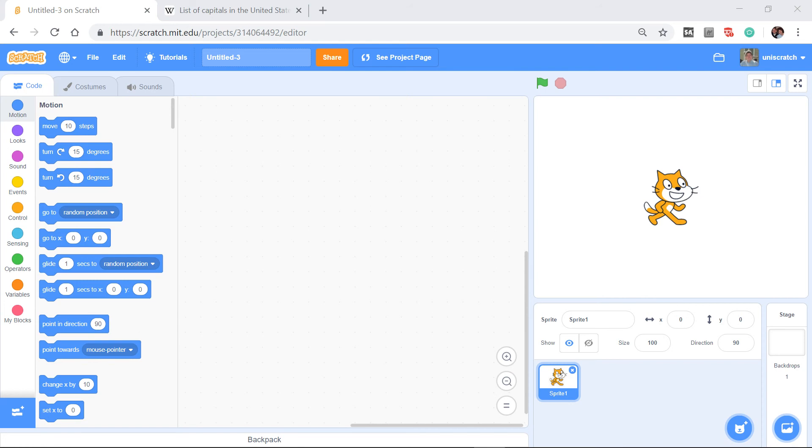I'm going to do something not quite the same as a question and answer, but something that's very common in elementary school, maybe fourth, fifth, sixth grade. And that's the idea of a quiz to learn your state capitals.